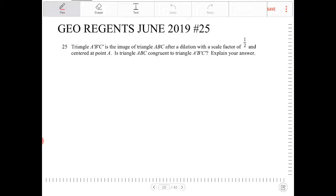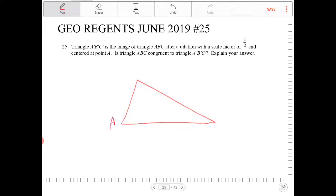So let's draw out the scenario here. Triangle A'B'C' is the image of triangle ABC, so I want to draw triangle ABC first. I have A, B, and C. A'B'C' is the image after a dilation with a scale factor of one half, centered at point A. So this is point A here.